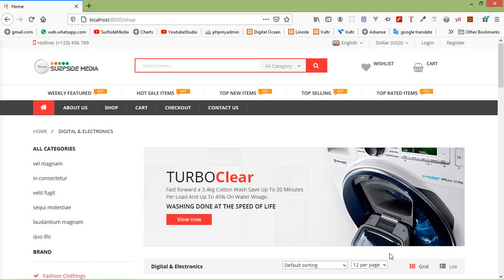Hi everyone, welcome back to the Laravel e-commerce tutorial. In this video we are going to learn about moving a product from the wishlist to cart, and making quantity working on the product details page.